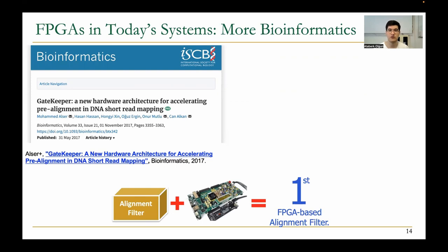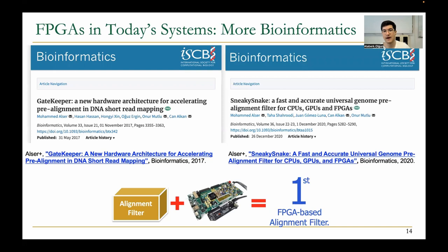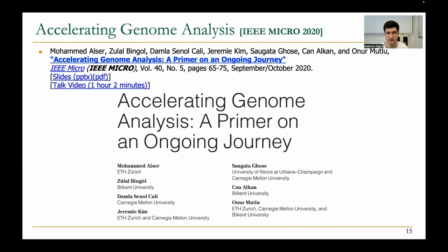Researchers from our group developed Gatekeeper, the first FPGA-based alignment filter to accelerate a key stage in DNA read mapping. After that, they developed Sneaky Snake to further accelerate the same stage, and both works were published at the Bioinformatics Conference. You can see many more insights into how FPGAs can accelerate genome analysis in a paper titled 'Accelerating Genome Analysis,' published in IEEE Micro in 2020.